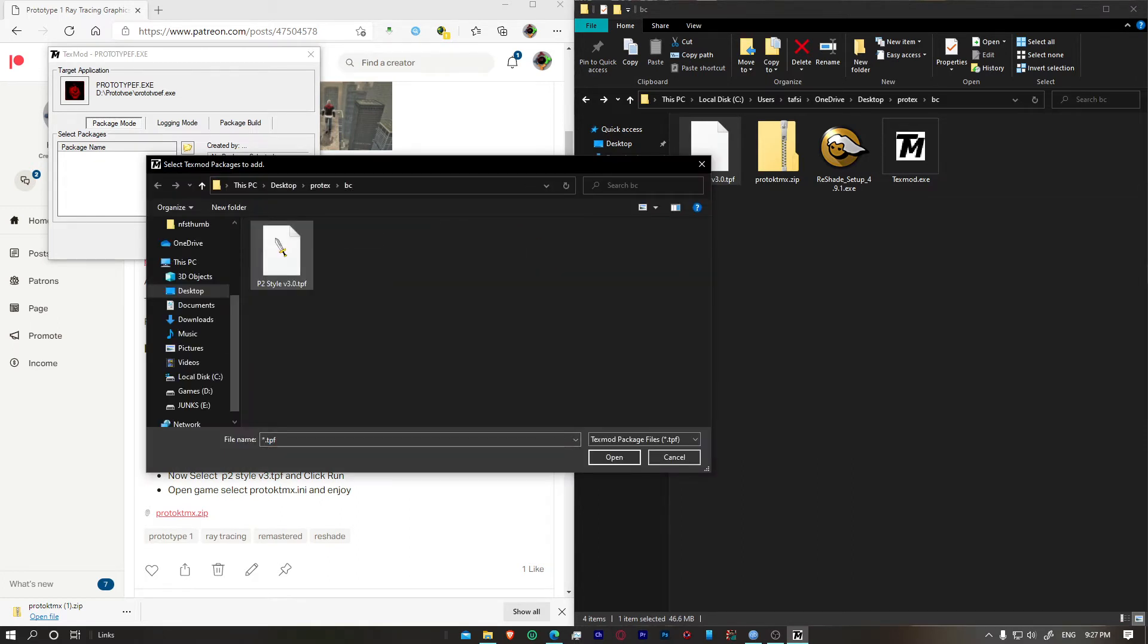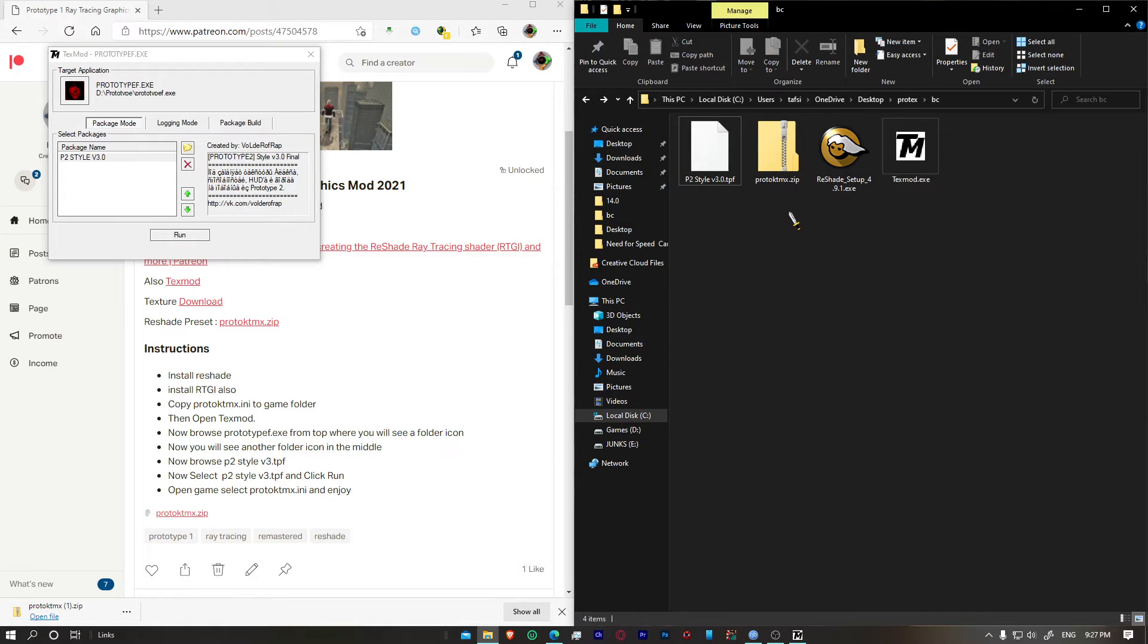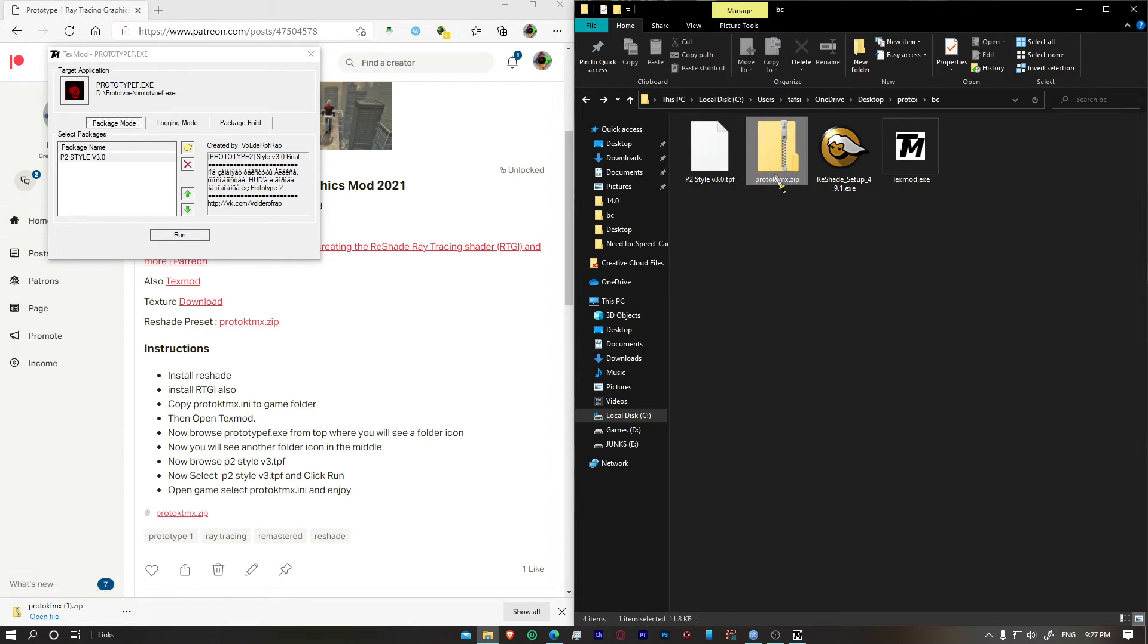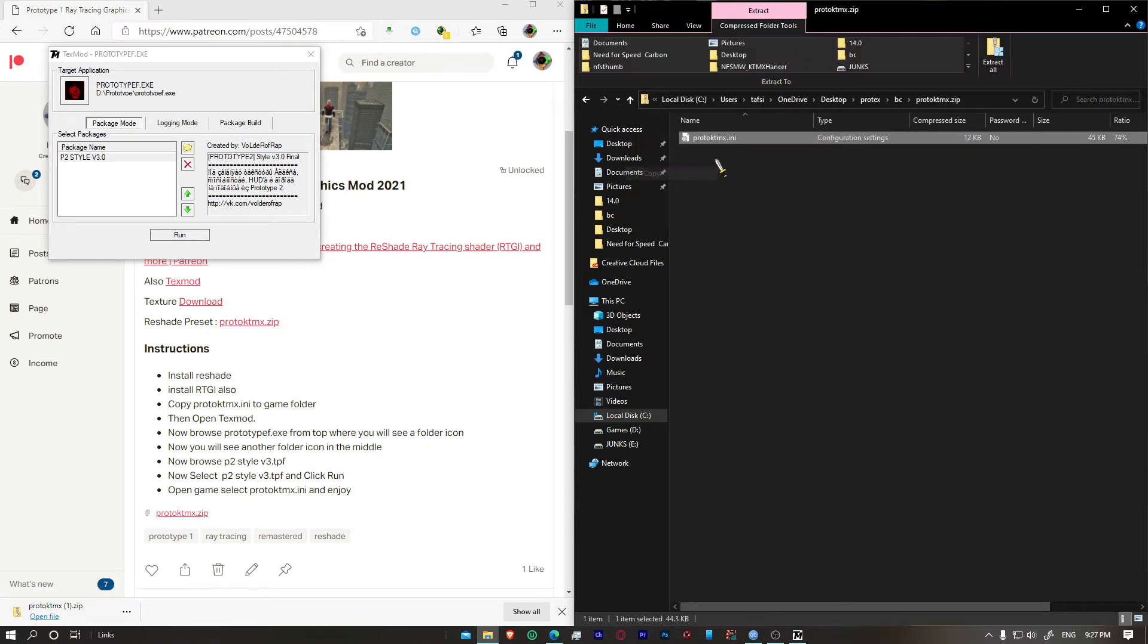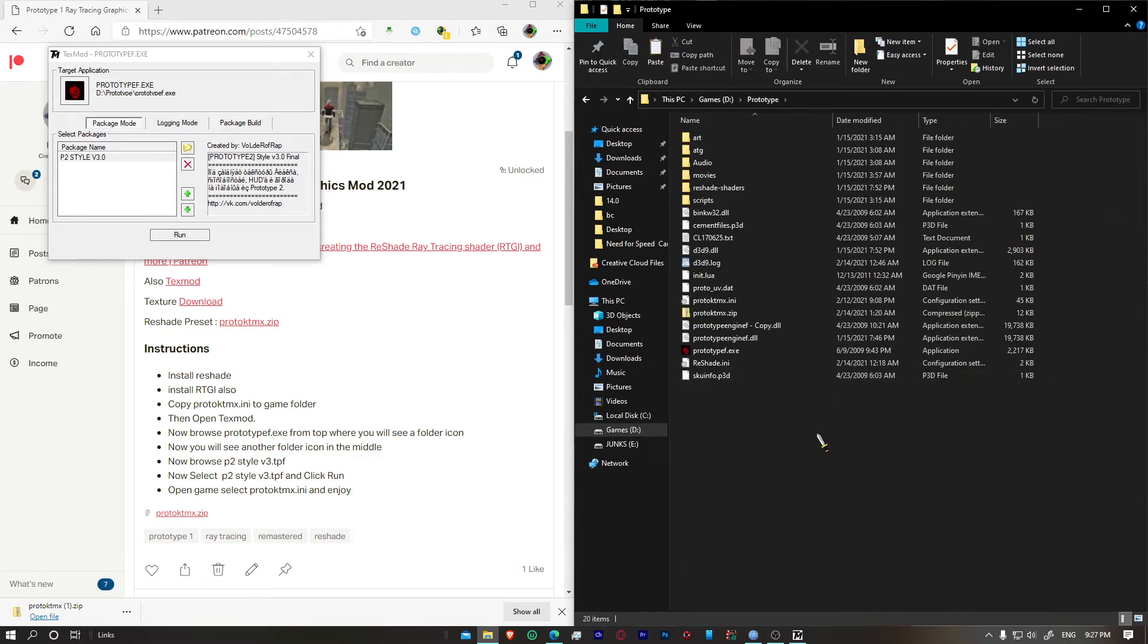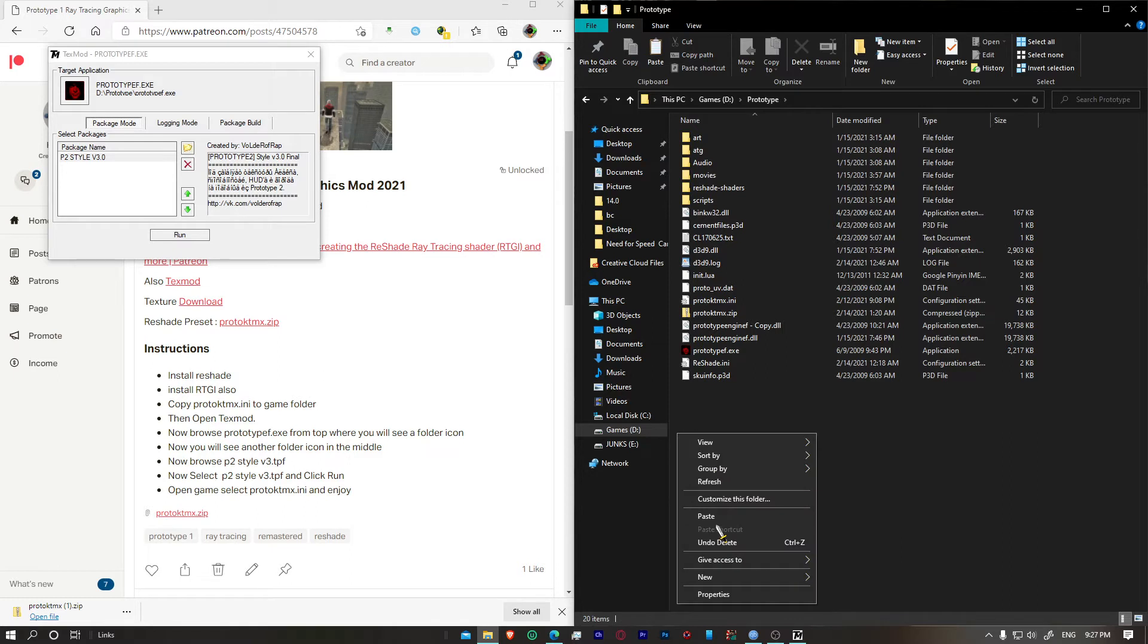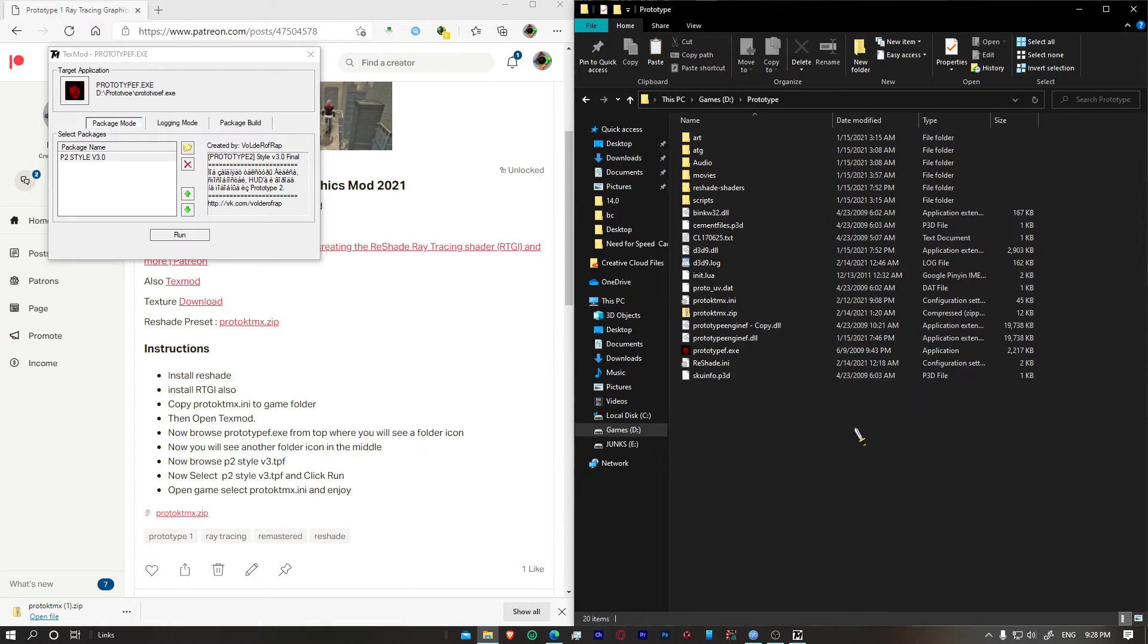Once you do that, the next thing we're going to do is install a reshade preset. So I already gave you that zip, just open that up. We're going to see an ini file. Then go to your game folder and just paste the ini file. I already have that so I'm not going to replace it.